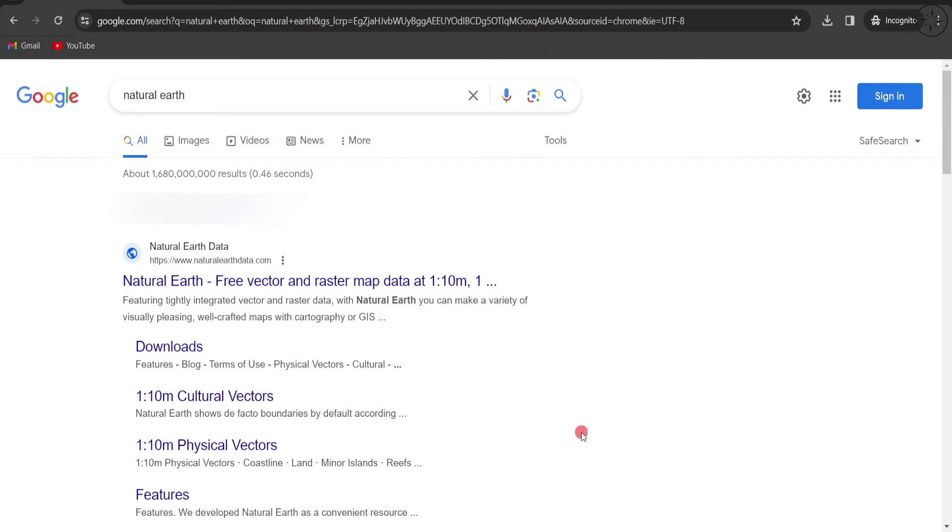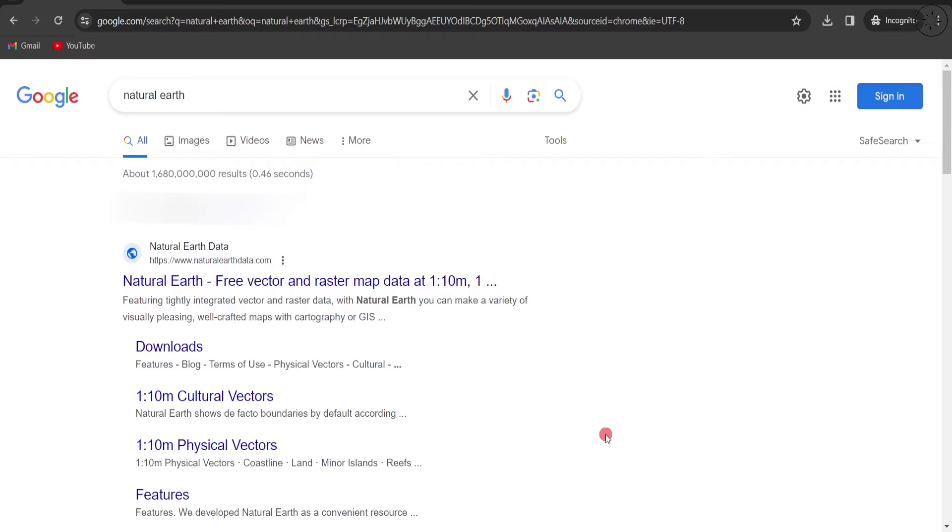Today we will be speaking about one of the best websites to find any GIS data, such as vector and also raster map data in different scales and with high quality attributes. This website is Natural Earth. Simply look for it in your search engine or click on the link under the description below.